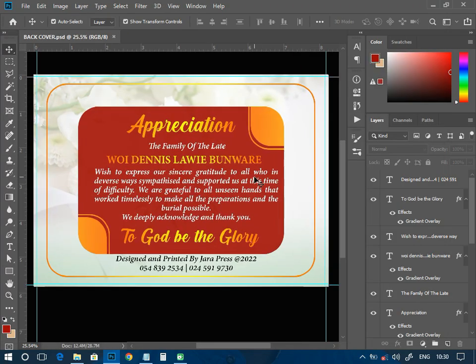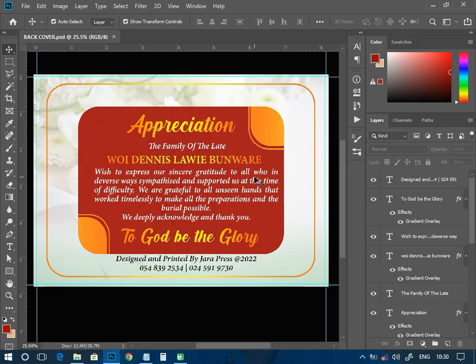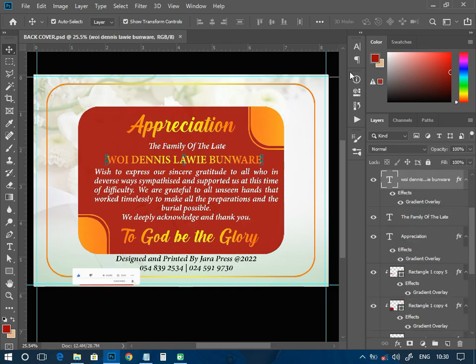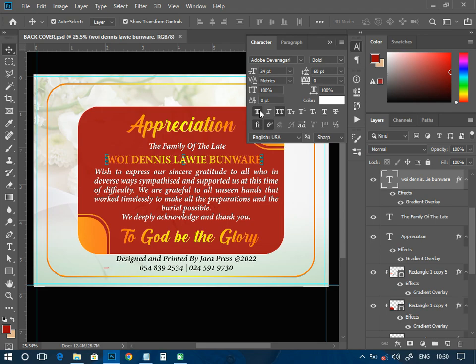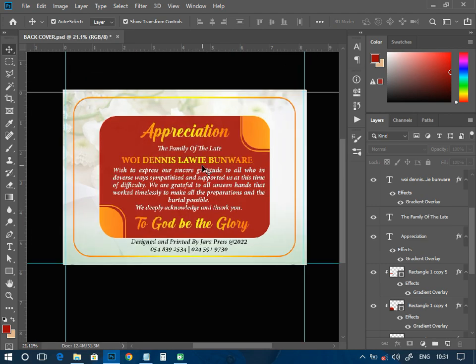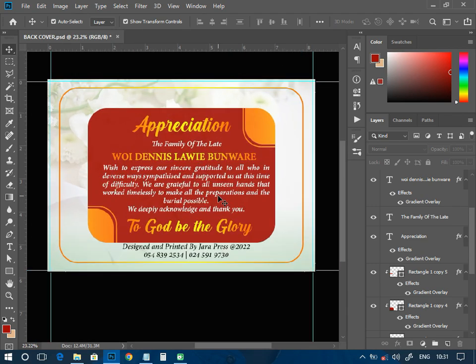We can save our work now. As you are working, always try to save so that you won't have any problem at the end of the day. This is how the back cover looks — this is where you appreciate those who took their time to attend the funeral of someone dear. When you design it like this it looks very beautiful and people will like it. Thank you very much for watching. This is EBN Graphics — have a nice day, bye bye.